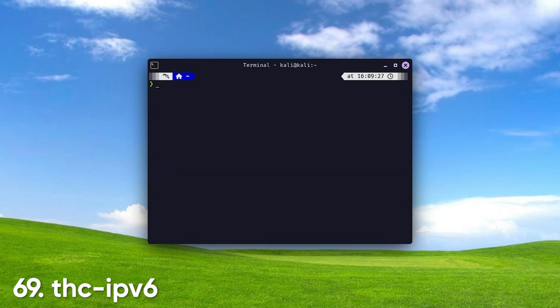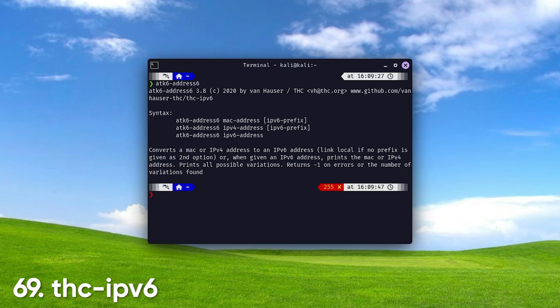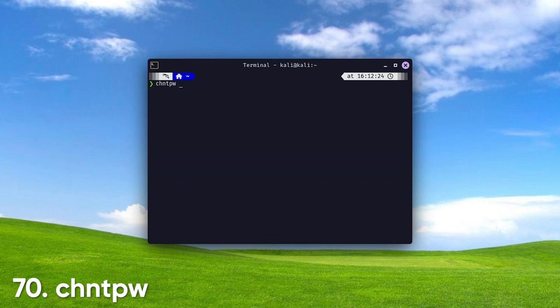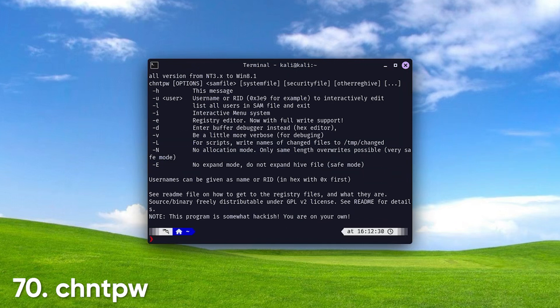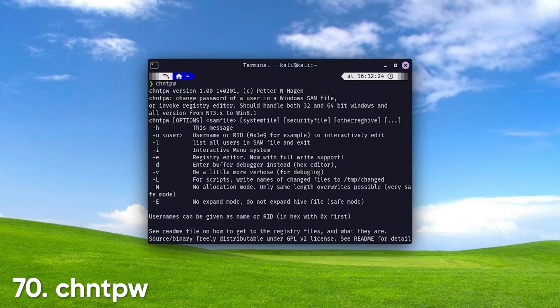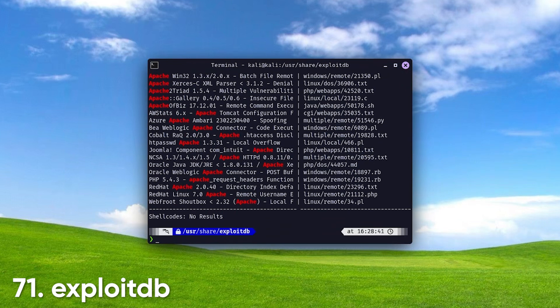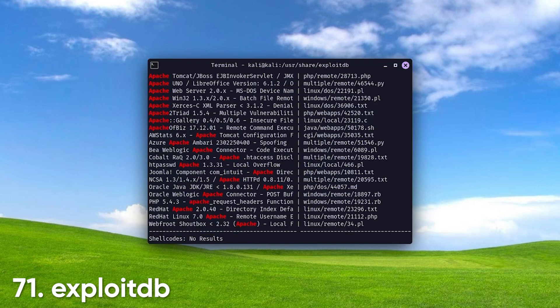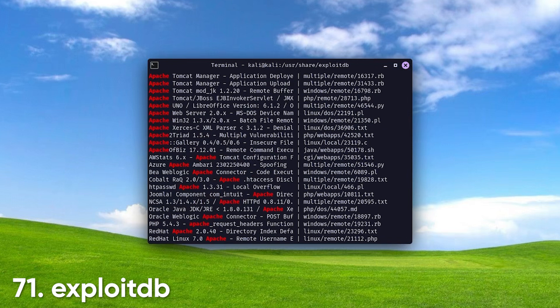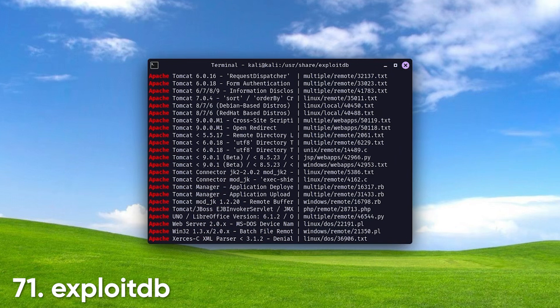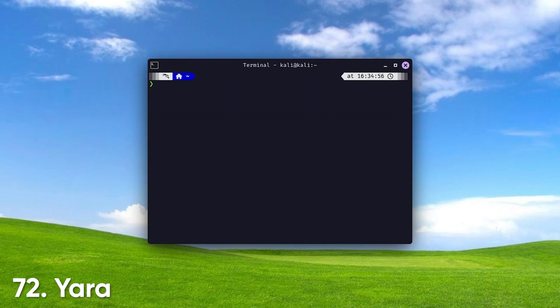THC IPv6. A toolkit for conducting IPv6 attacks, offering various tools for network scanning, exploitation, and analysis. It helps security professionals assess vulnerabilities specific to IPv6 networks. CHNTPW. A utility that allows users to change or blank Windows passwords by editing the SAM database directly. It's useful for recovering access to locked Windows accounts during penetration testing. EXPLOITDB. A comprehensive database of public exploits and vulnerable software. It serves as a valuable resource for security researchers and penetration testers using Metasploit to find and exploit vulnerabilities.